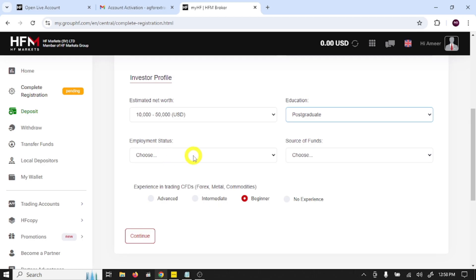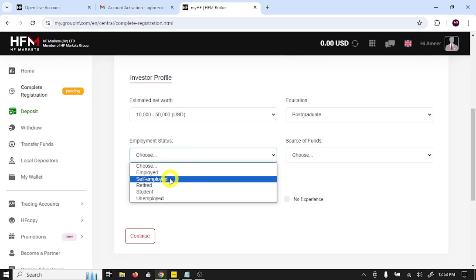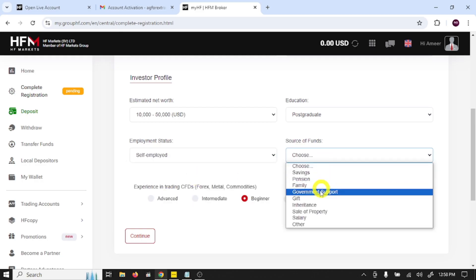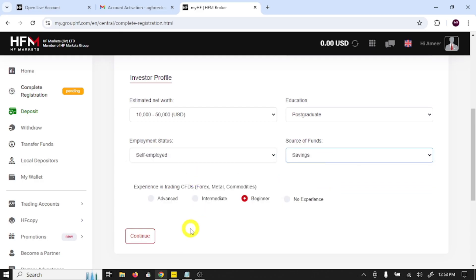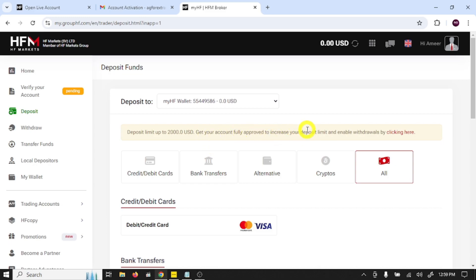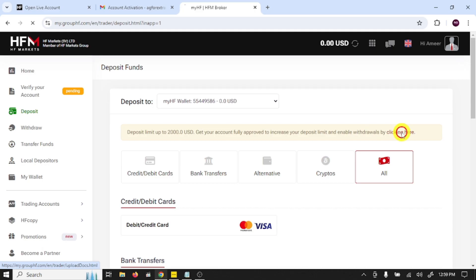Employment status, source of funds, and experience in trading CFDs. Click continue. Deposit limit up to $2,000 USD. Get your account fully approved to increase your deposit limit and enable withdrawals by clicking here. So click here.